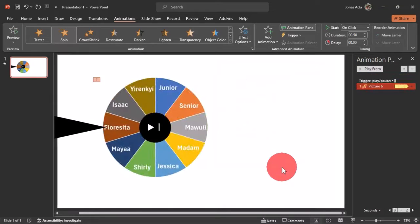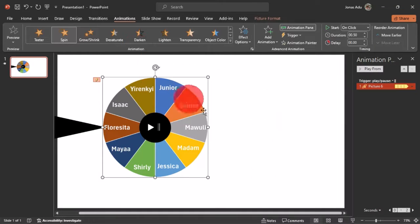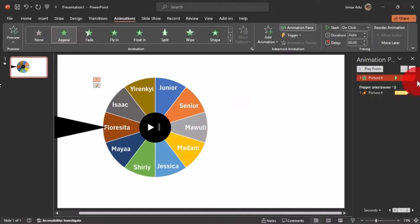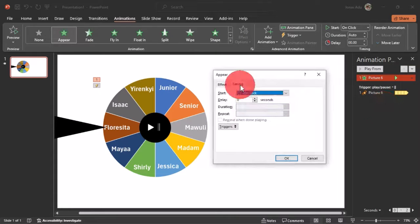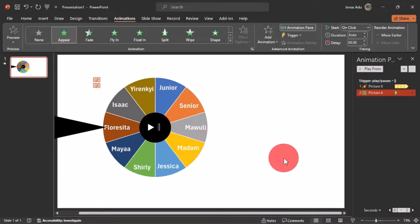Select the pie chart again. This time, go to Advanced Animation and choose Add Animation — select Appear. Click the dropdown arrow on this animation, go to Effect Options, select Timing, and activate the Trigger. Choose 'Start Effect on Click of' and select 'Play and Pause' from the dropdown. Click OK. We now have two animations applied to the pie chart, both controlled by the play and pause button.